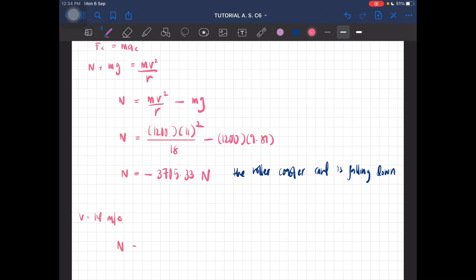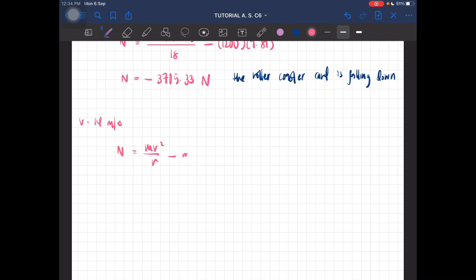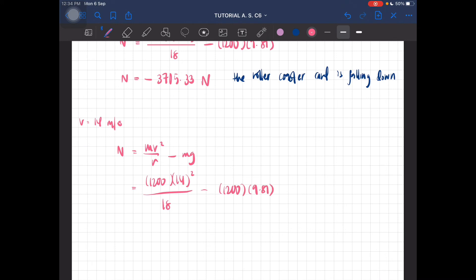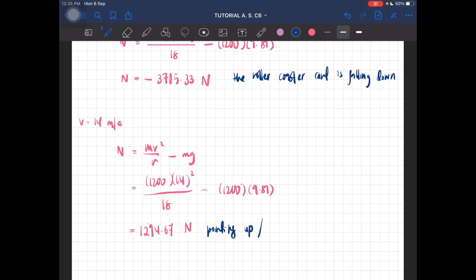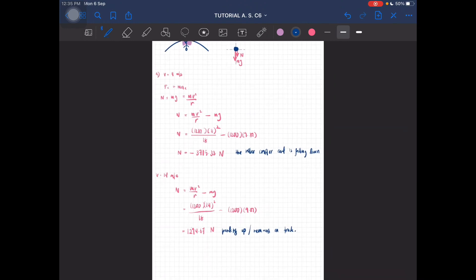Now for v = 14 meters per second, using the same expression N = mv²/r minus mg: N = 1200 × (14²) / 18 minus 1200 × 9.81. For the speed of 14 meters per second, you get positive 1294.67 newtons. The positive value means the normal force is pointing upward, meaning the roller coaster remains on track.